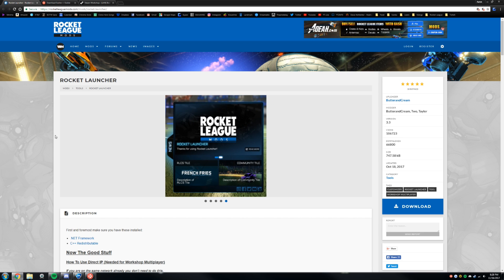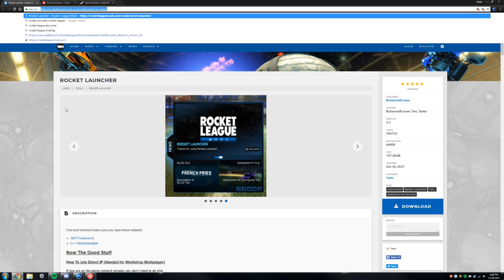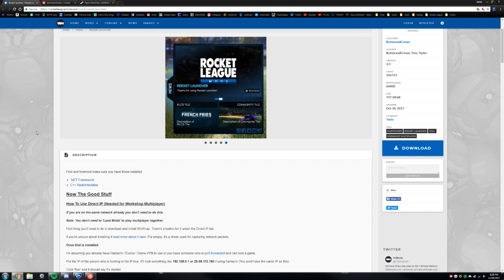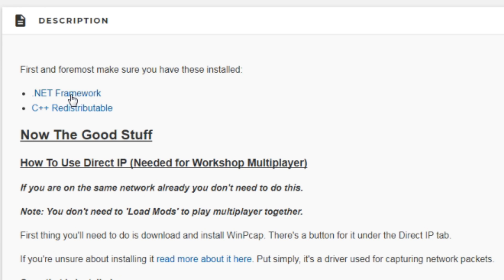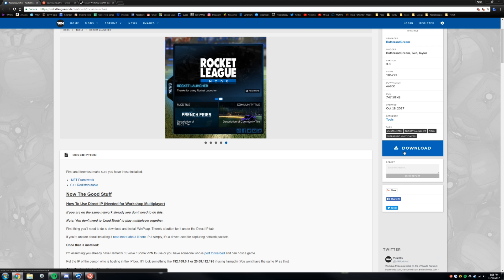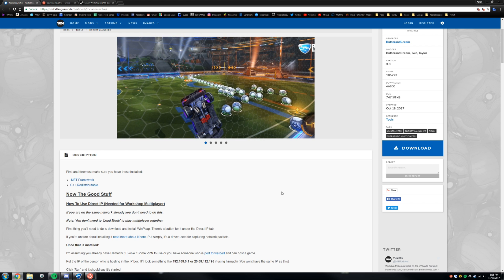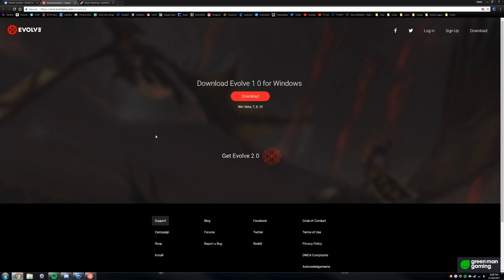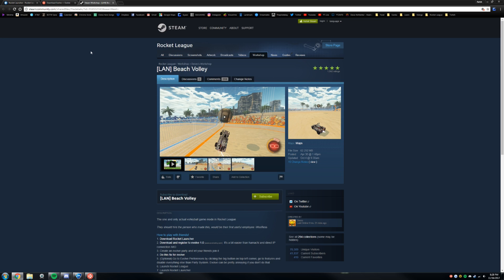The first thing you want to do is follow the links in the description — first one being for the Rocket Launcher on RocketLeagueMods.com. Just click on the link, make sure you have the .NET framework and C++ redistributable first beforehand, go to the blue download button and download it. It's going to be in a zip so you're going to need to extract it. The second step is to download Evolve for Windows, and the third link is for the land beach volley workshop map.